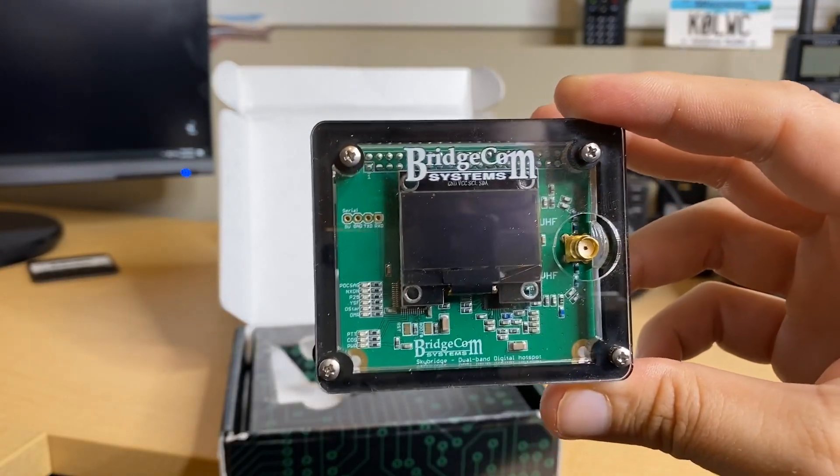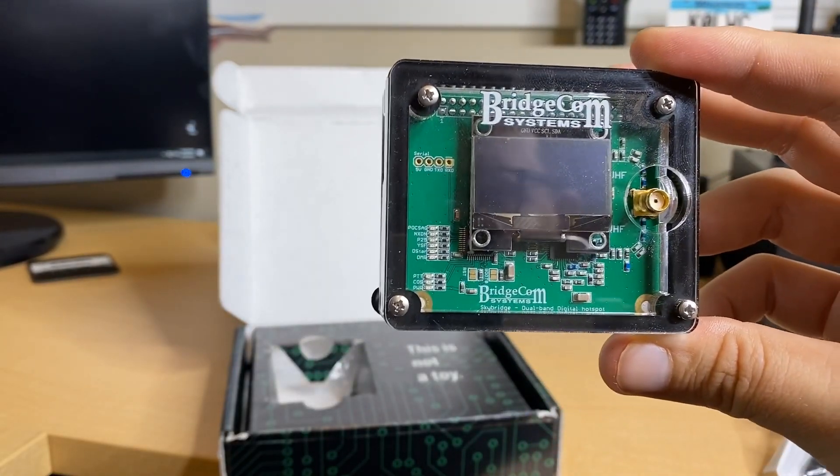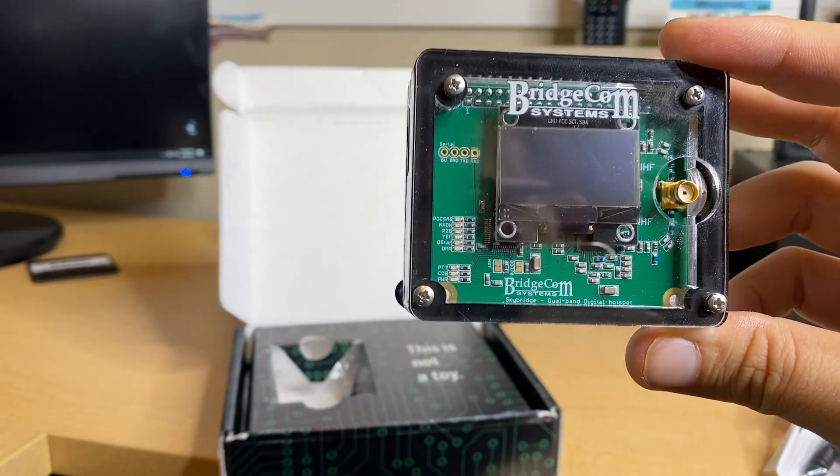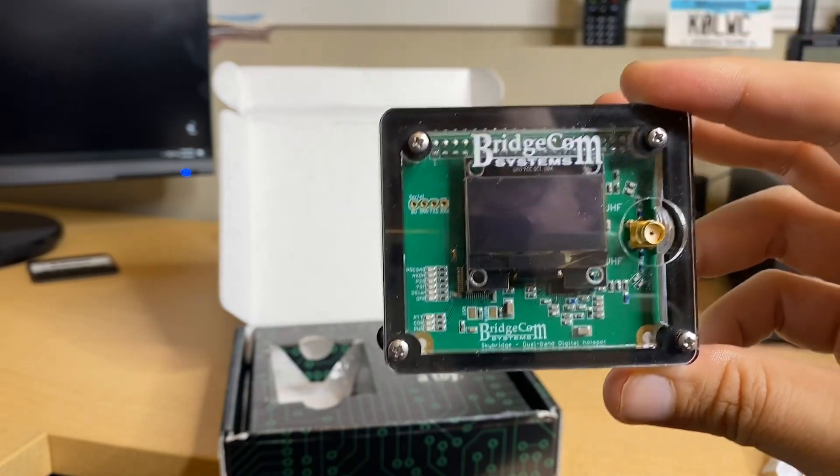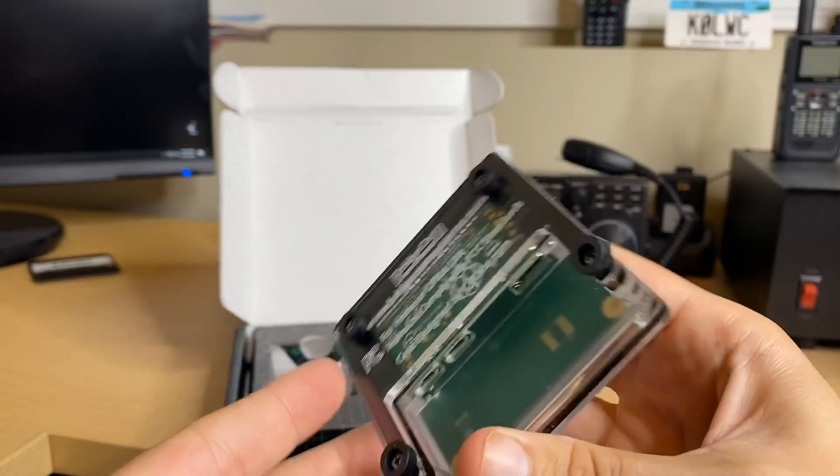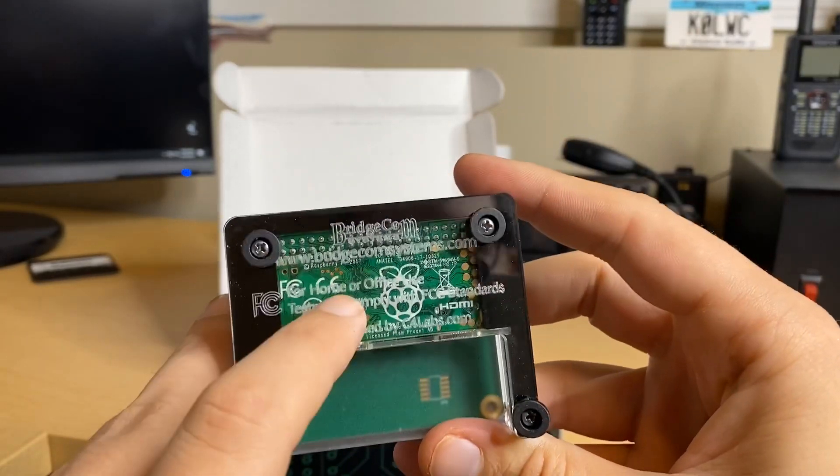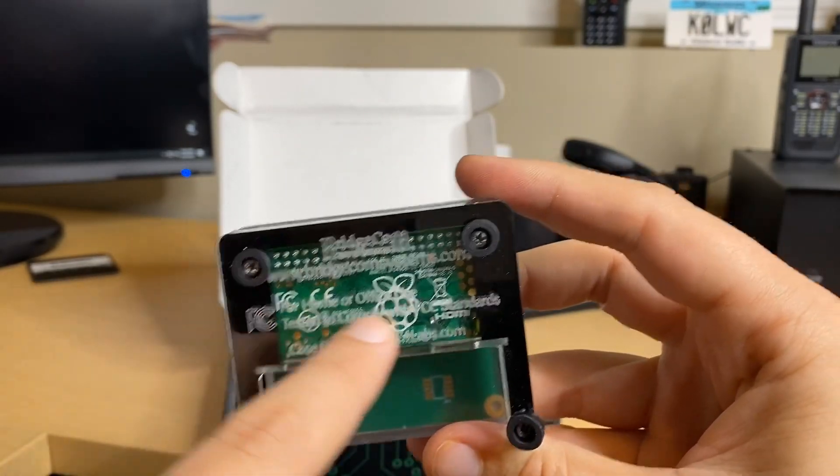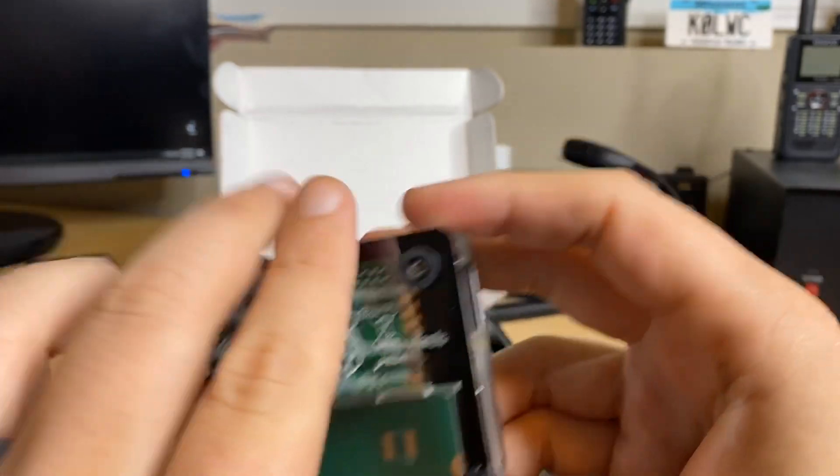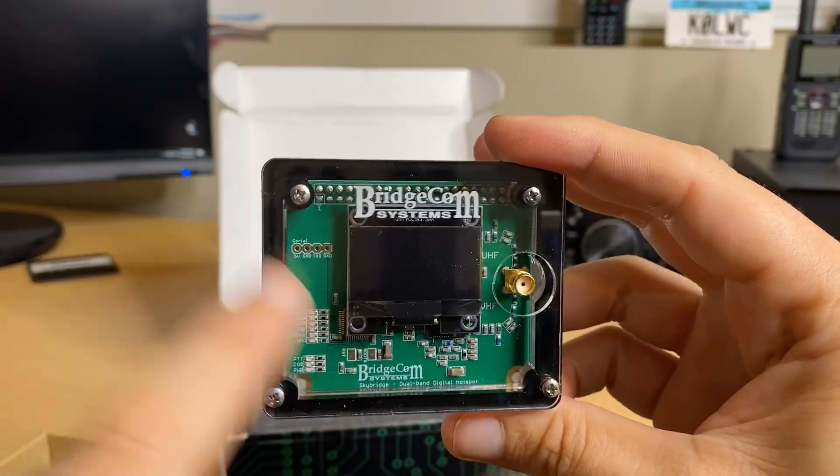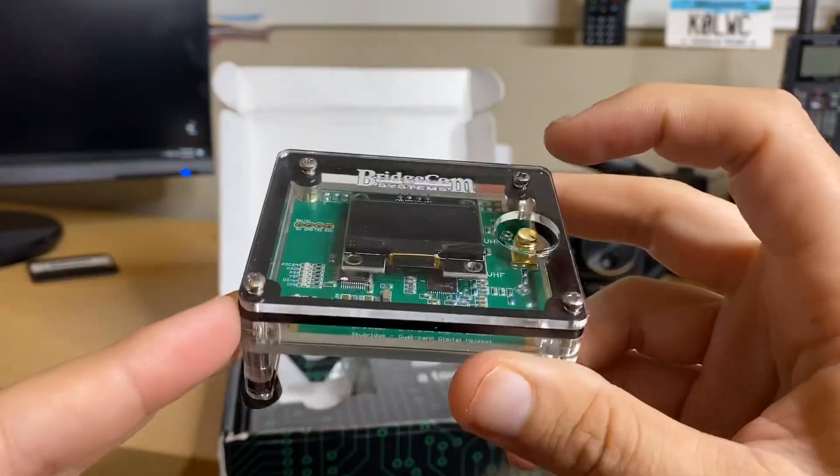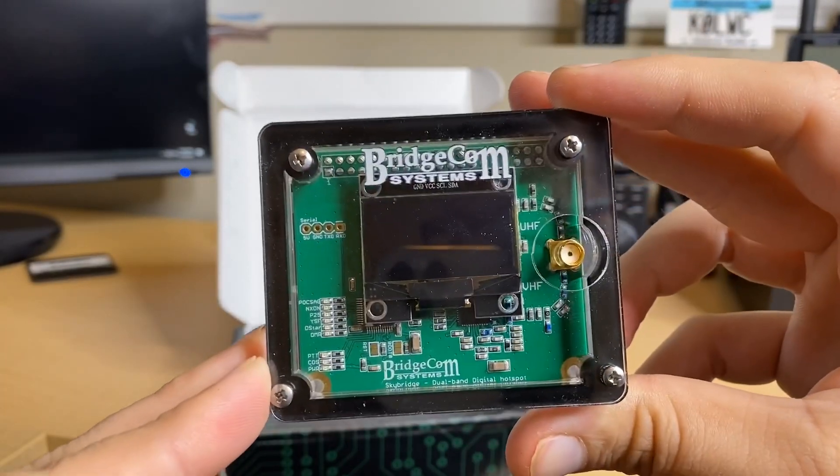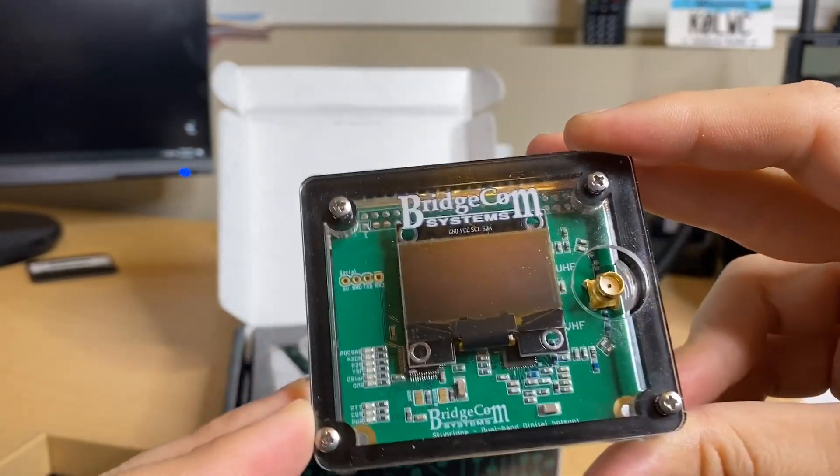Let's first start with the SkyBridge and see what's actually in the box. This is a pretty fancy box. This is not a toy. And here it is, the new SkyBridge in all its glory. The first thing that sticks out as someone that's built multiple hotspots is this is a really nice case.